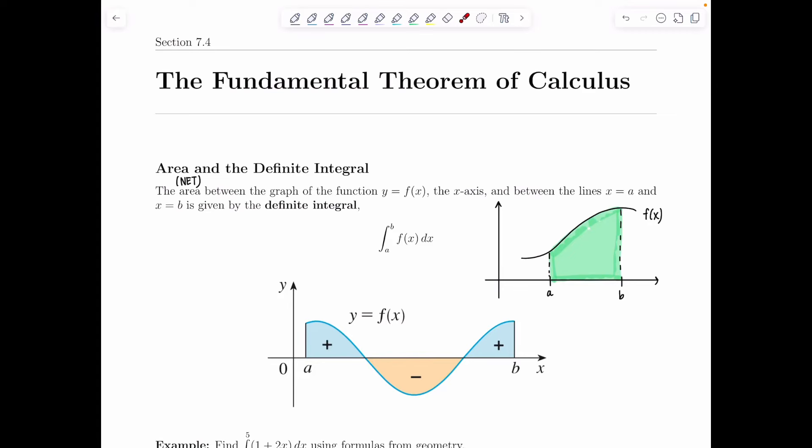Welcome to Math with Professor V. This is a video lecture for section 7.4 for business calculus on the fundamental theorem of calculus. The first topic we're going to delve into is area and the definite integral.